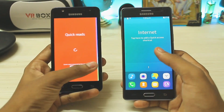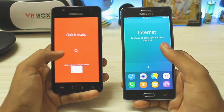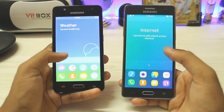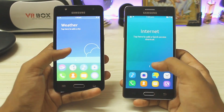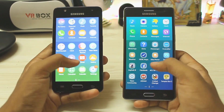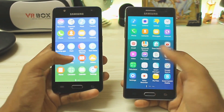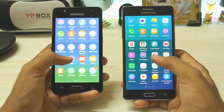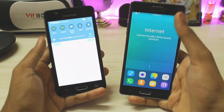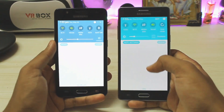On the home screen, on the Z3 you get quick reads such as Flipboard on Android, which is now being replaced on the Z4 by Bixby. Going to the menu — don't look at the icons, I just applied an icon pack on the Z3 — but the icons are much flatter on the Z4.